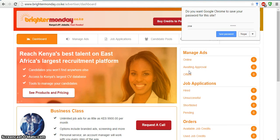In the next video, we'll be looking at how to add credits and how to book orders on your Advertising Centre. I'm really excited to show you that. Visit BrighterMonday.co.ke today and get started. Thanks for listening.